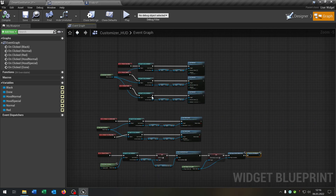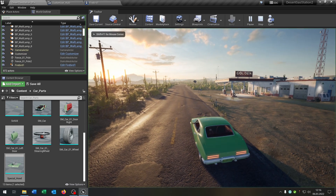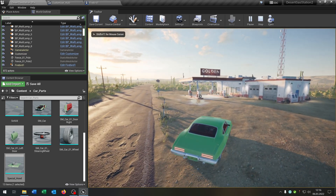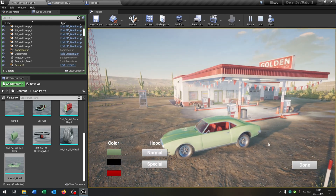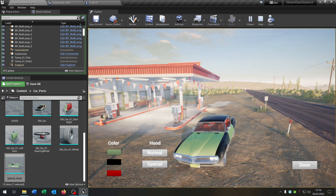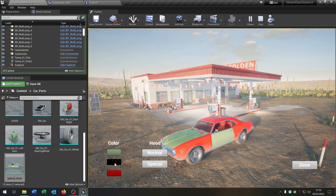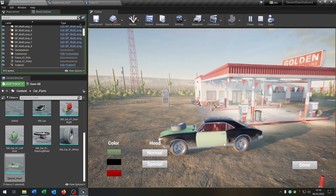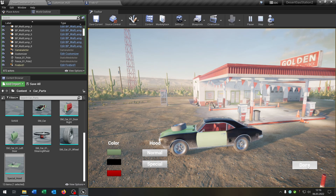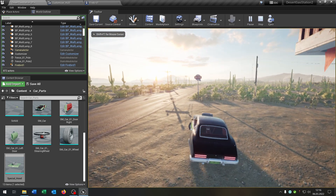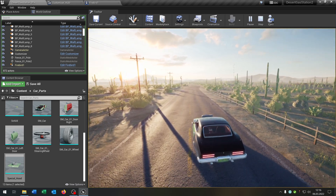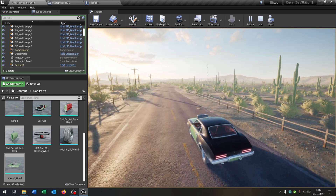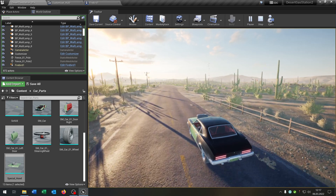Let's see if this works. Hit play, drive to our trigger — the widget shows up. We can change the color, change the hood, and this also works with other parts of the car. Hit done and we can continue driving with the customized car. I hope you enjoyed the tutorial. If you have any questions, please let me know. Goodbye.